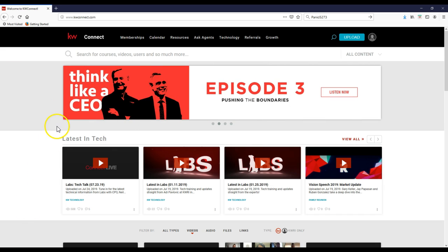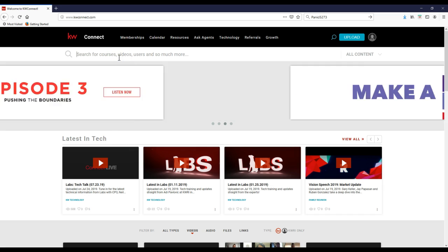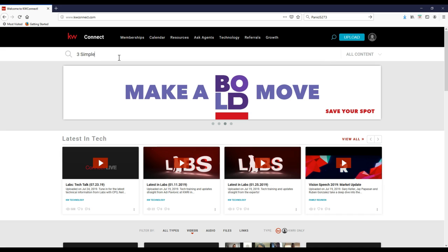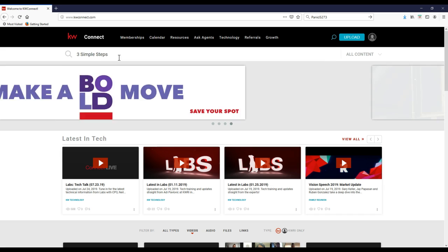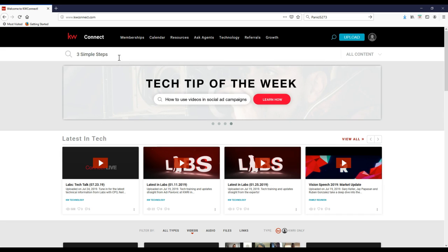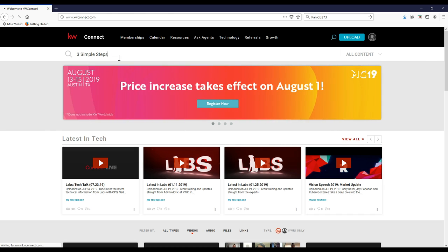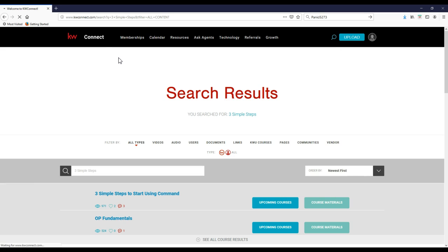So the first thing we're going to see once we're under KDB Connect is where we can actually search for everything. What we're going to type in is three simple steps. We're just going to type in three simple steps on here and click our handy dandy enter button.